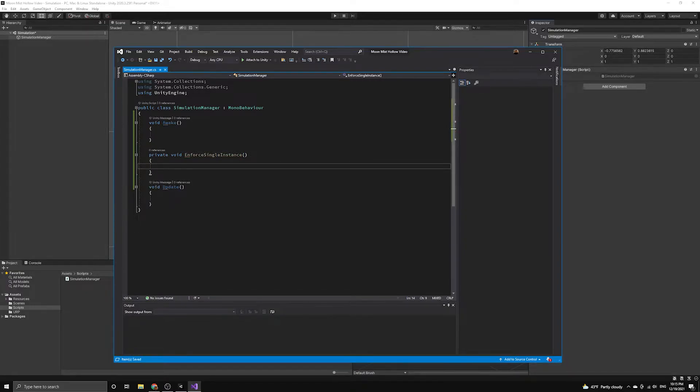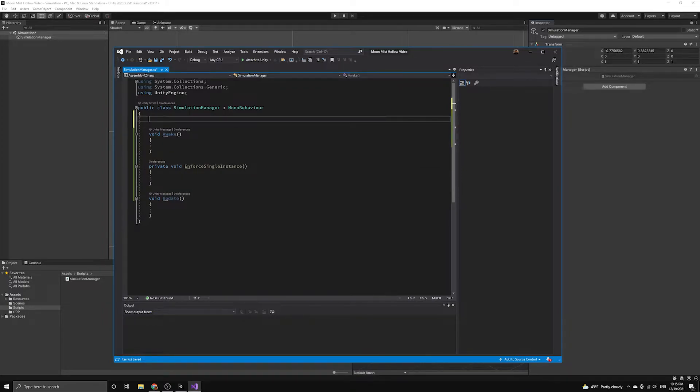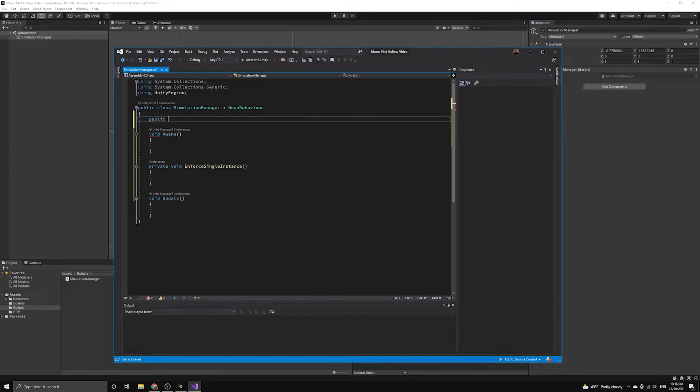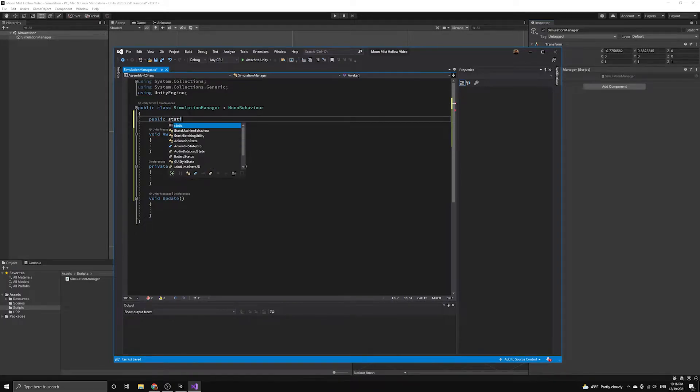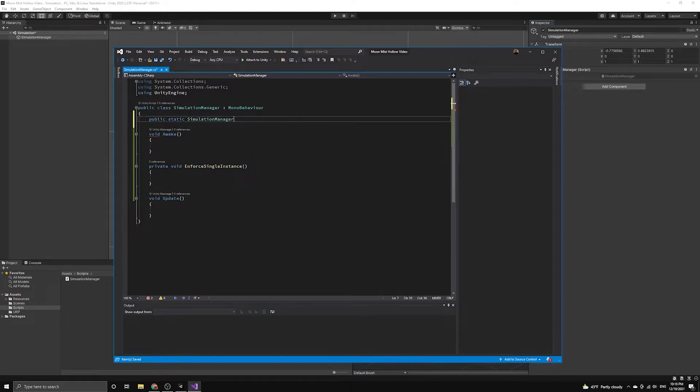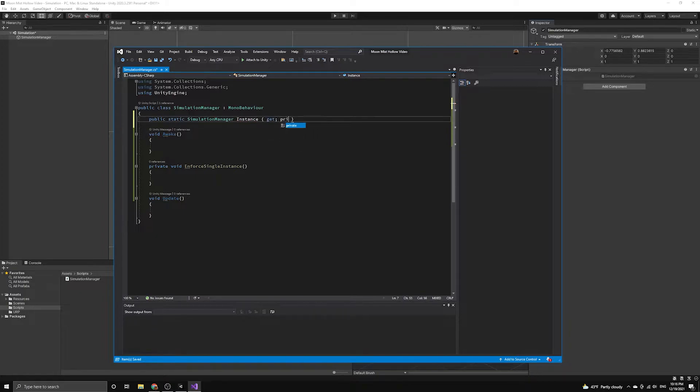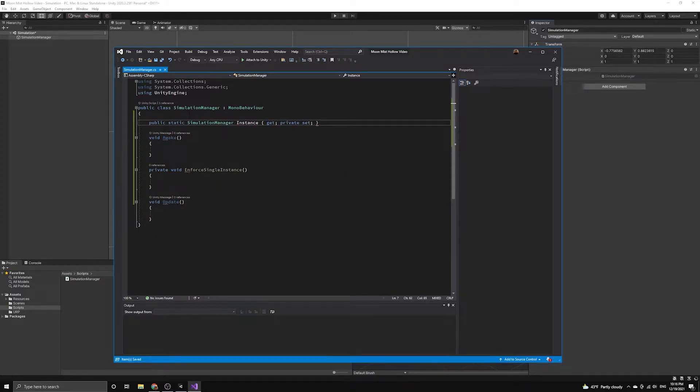We need to keep a static reference to a simulation manager instance in order to control whether there's only one of them in the scene. We will define it as a C-sharp auto property with a private setter. This means that other scripts will be able to get this instance through the class name, but only this script will be able to set the instance.